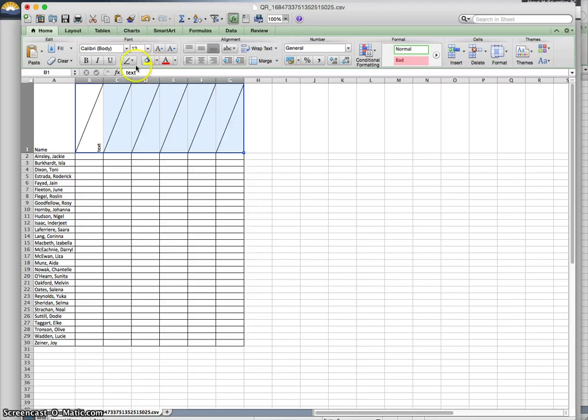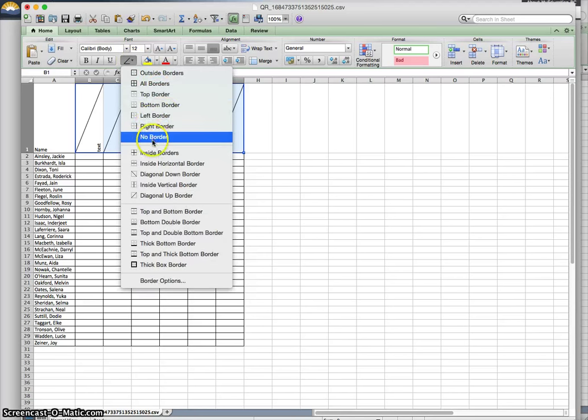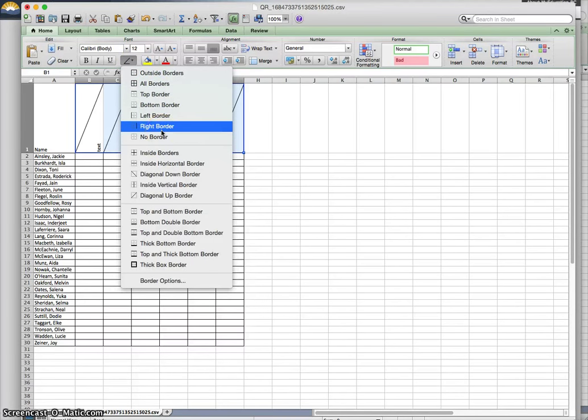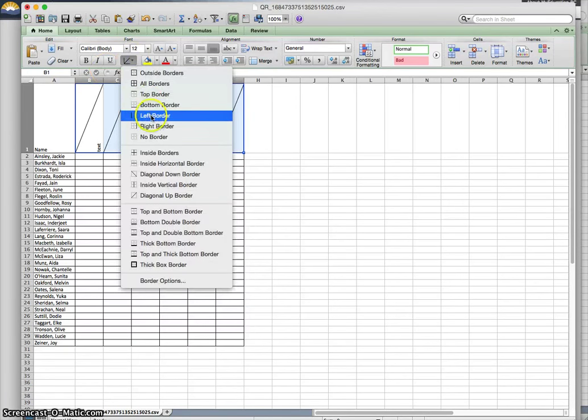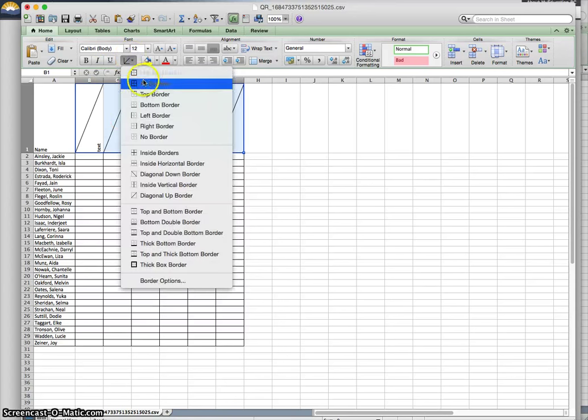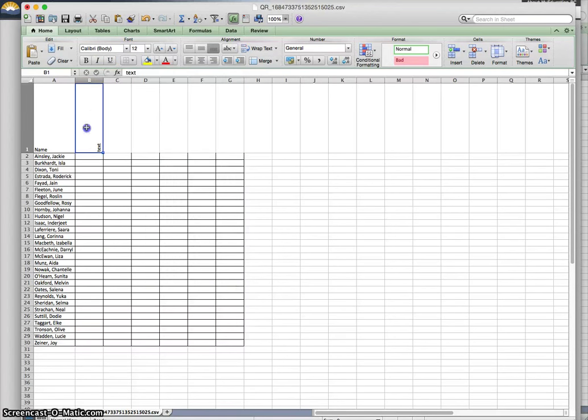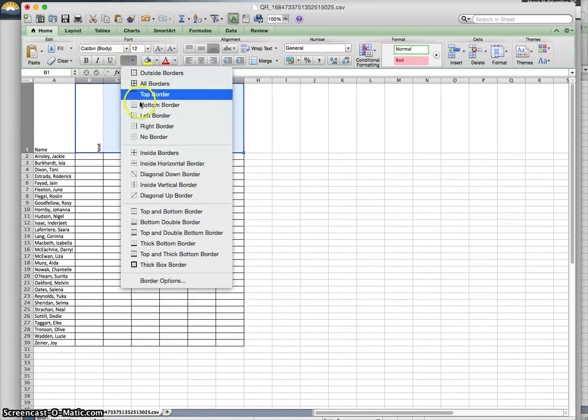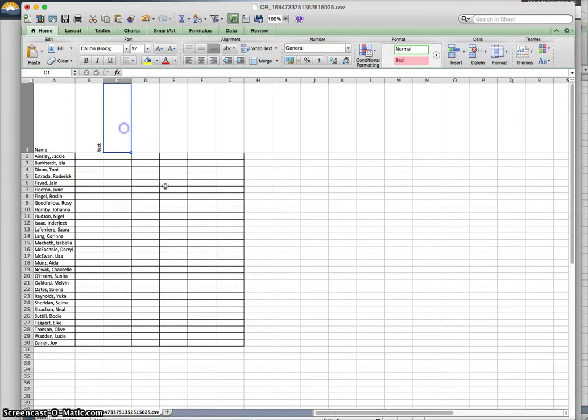Play around with the borders. These could just be left and right borders. Should be an option someplace in here. Play around with it. No border. Left border only puts one over there. So play around with the border options.